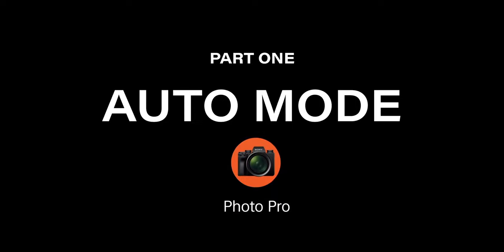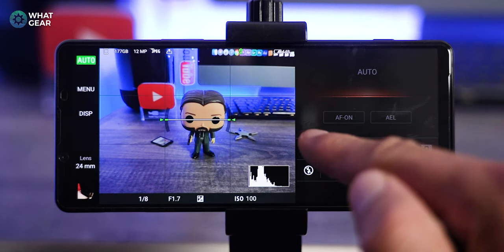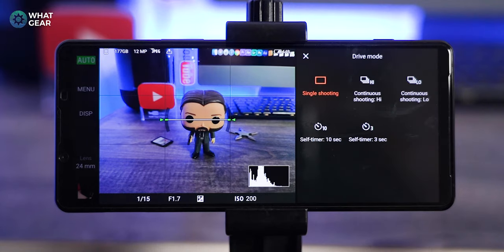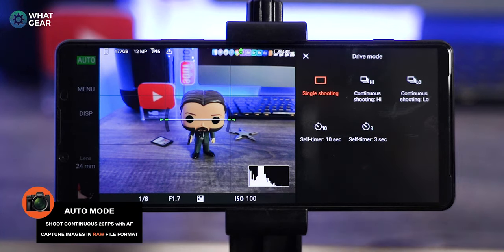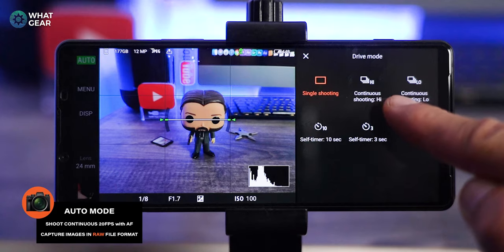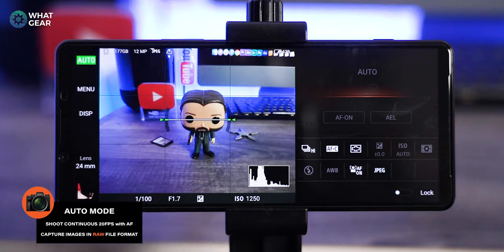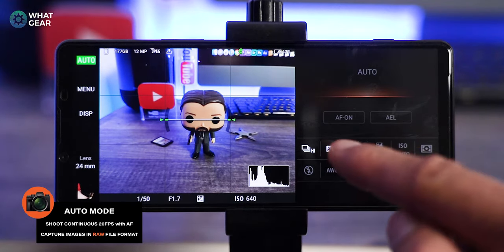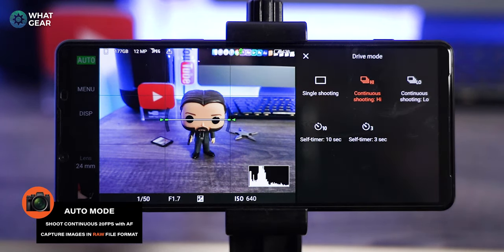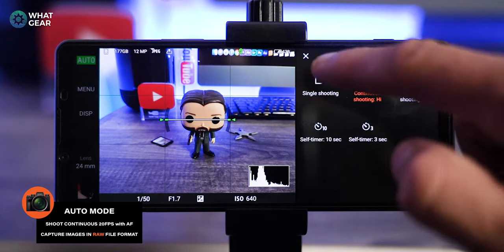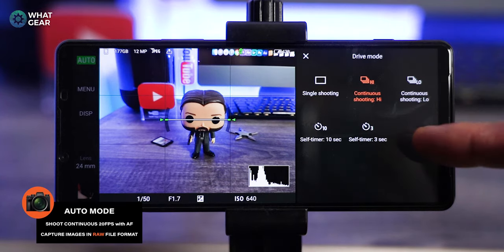There are two huge reasons why you should use this over the standard camera app. The first is the shooting mode. One of the killer features on the Sony Xperia 1 Mark II is the 20 frames per second continuous auto focus mode, and using the Photo Pro app in auto mode is the easiest way to use this feature. All you do is use the function menu, tap this icon, toggle on continuous shooting high, and you're ready to go. You've also got 10 frames per second continuous shooting and self timers, which will be useful later in the video.